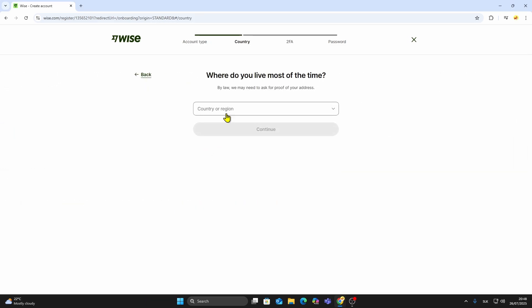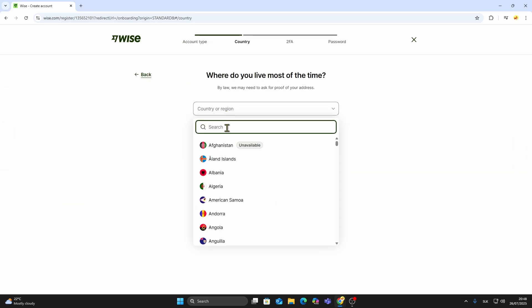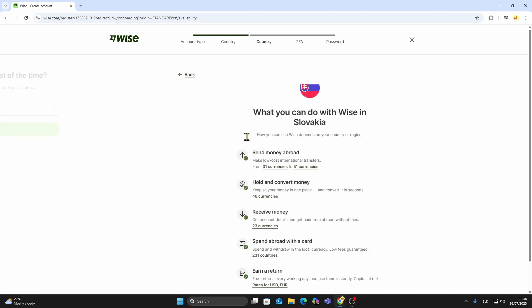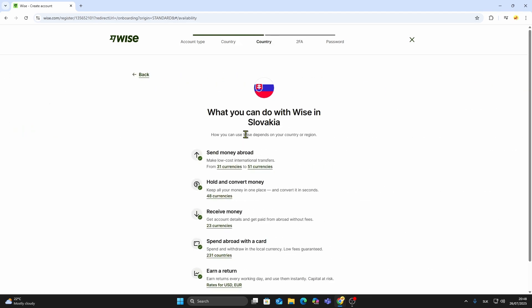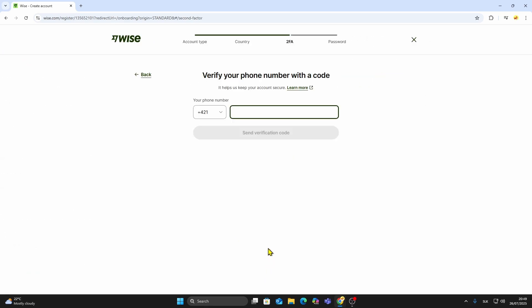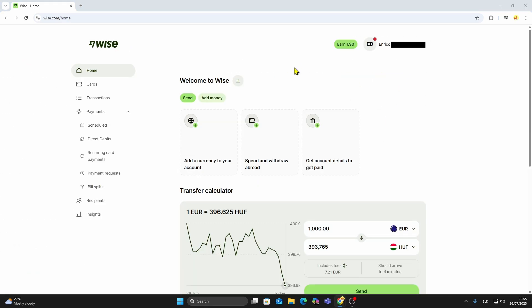Next, you'll need to choose your country of residence. Make sure this matches the information on your official ID because WISE will ask you to verify your identity later. Once you've entered your country and created a secure password, your WISE account will be created and ready to use.